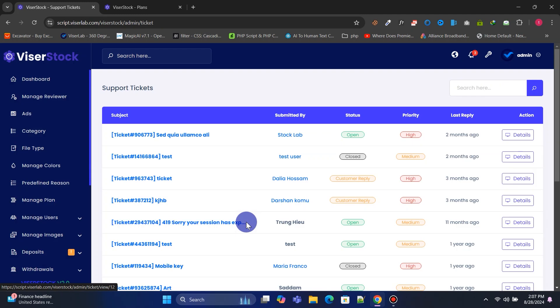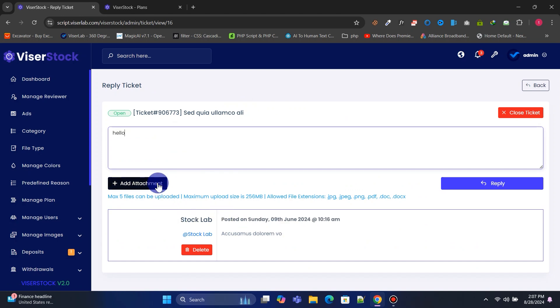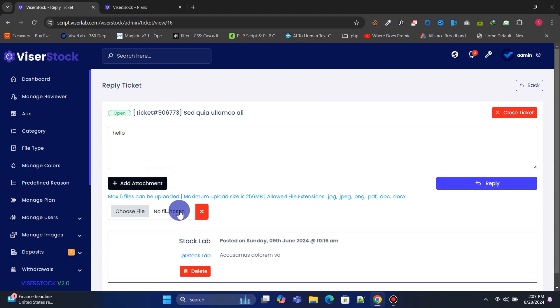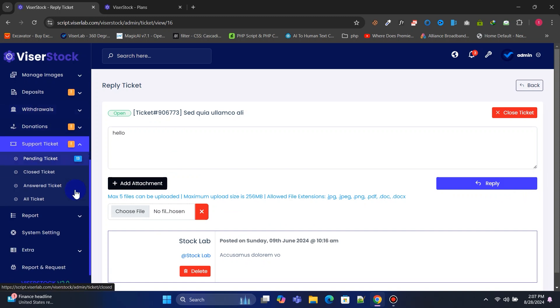You can manage and reply to all support tickets created by users. You can manage your products and ad groups, and manage all of your customers.